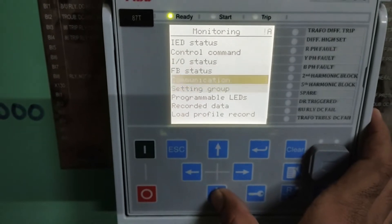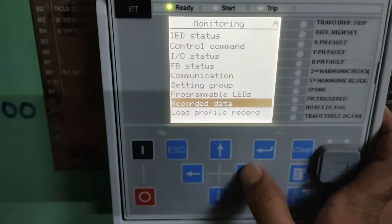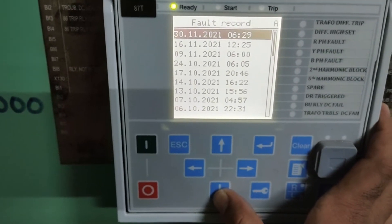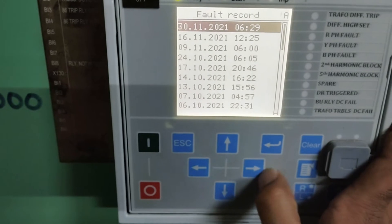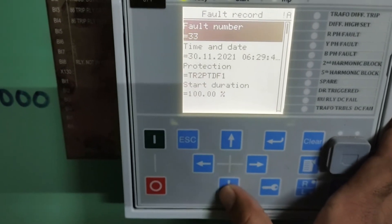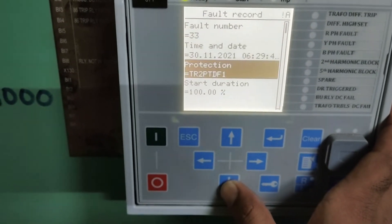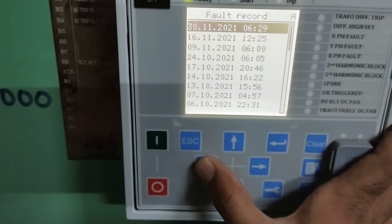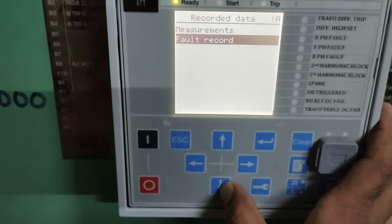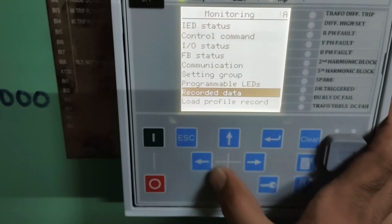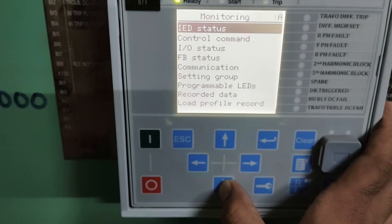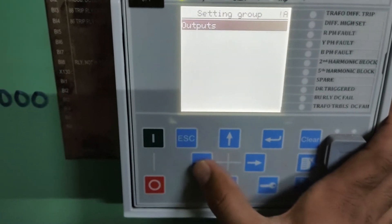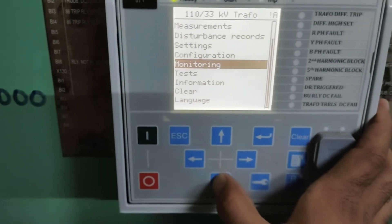In this video I will show you how to see the fault record. Here is the fault record — you can view it from here. It shows what type of protection operated and the different parameters of fault records. You have to go to 'Recorded Data' and then 'Fault Record'.